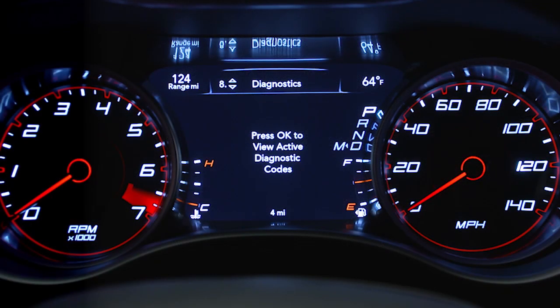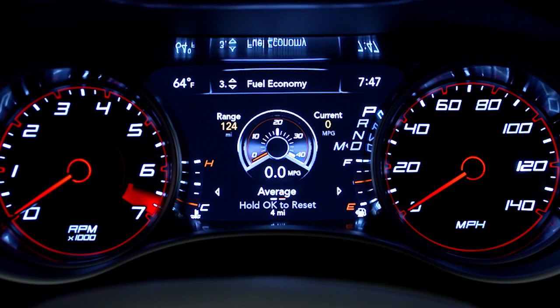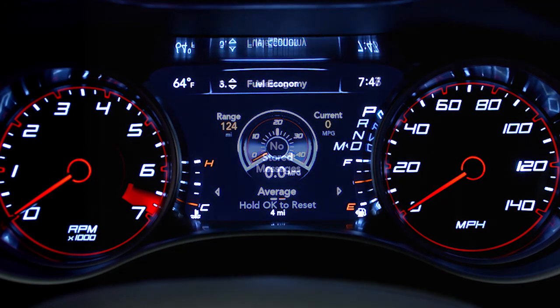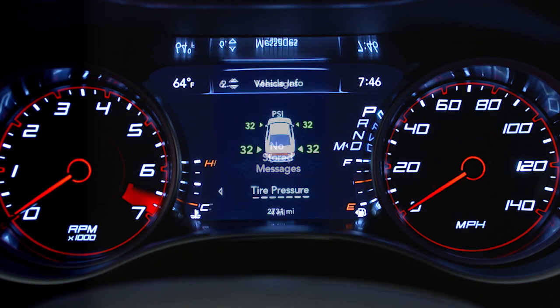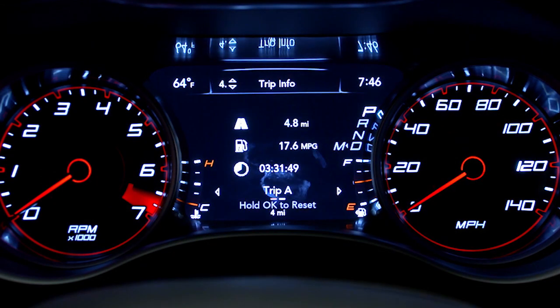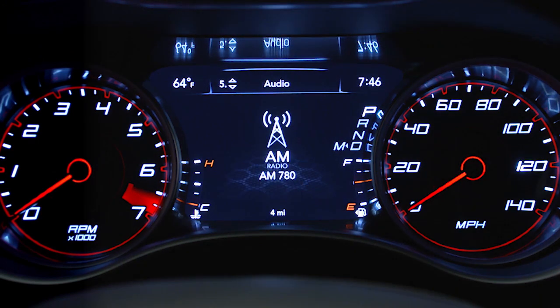You can learn more about vehicle information, fuel economy, warning message displays, tire pressure, driver assistance features if equipped, trip functions, and much more.